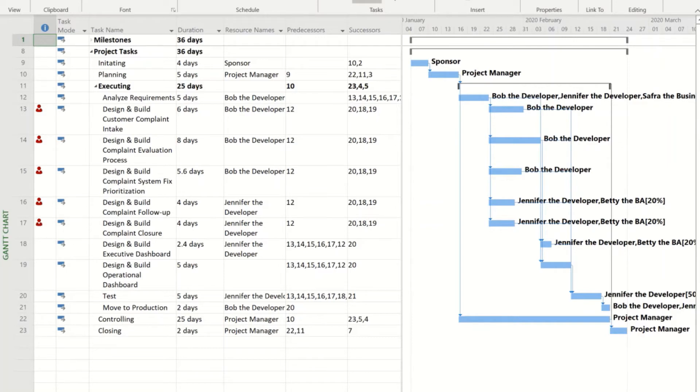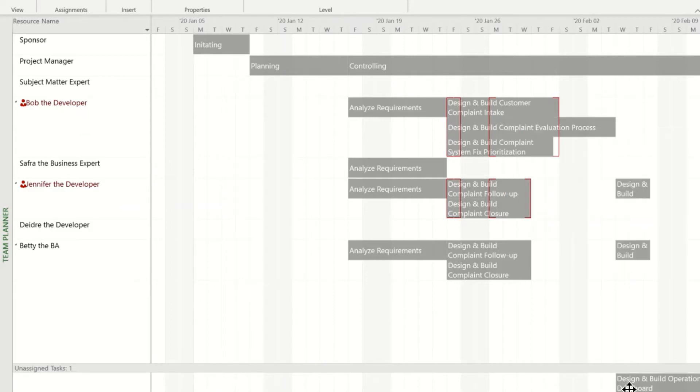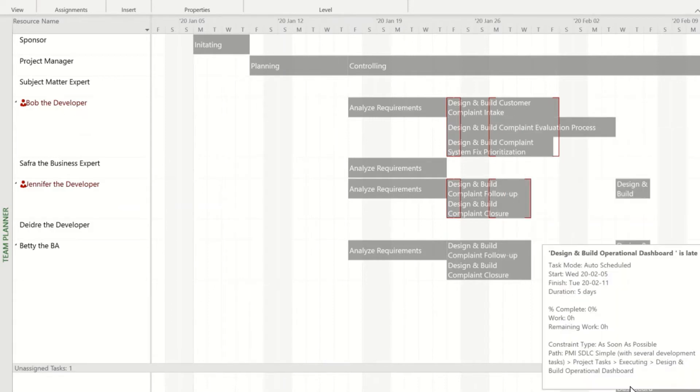The project manager jumps over to the resource tab and the Team Planner. In the Team Planner, we can see the resources and their assigned tasks. We can also see down at the bottom here an unassigned task.